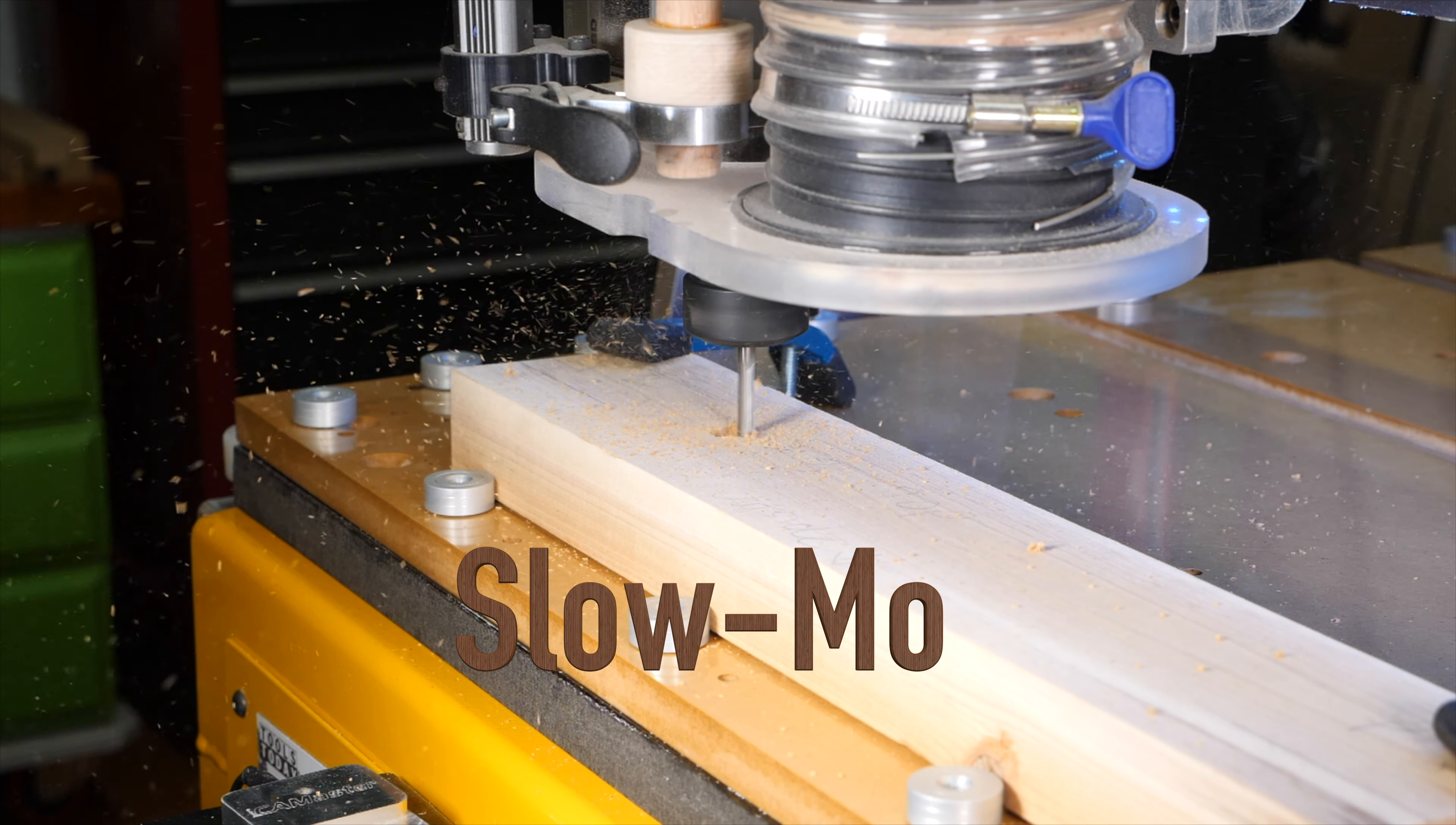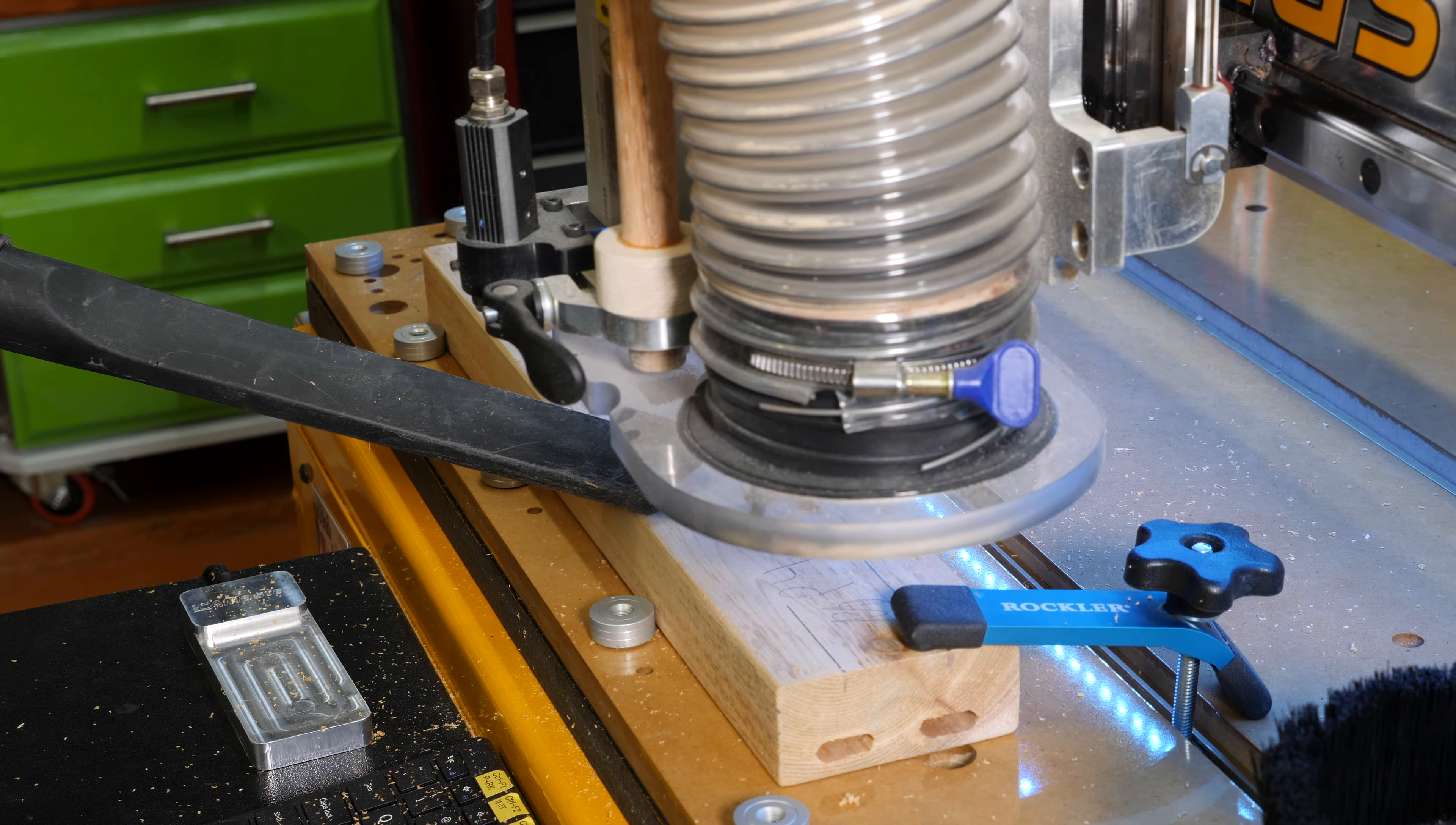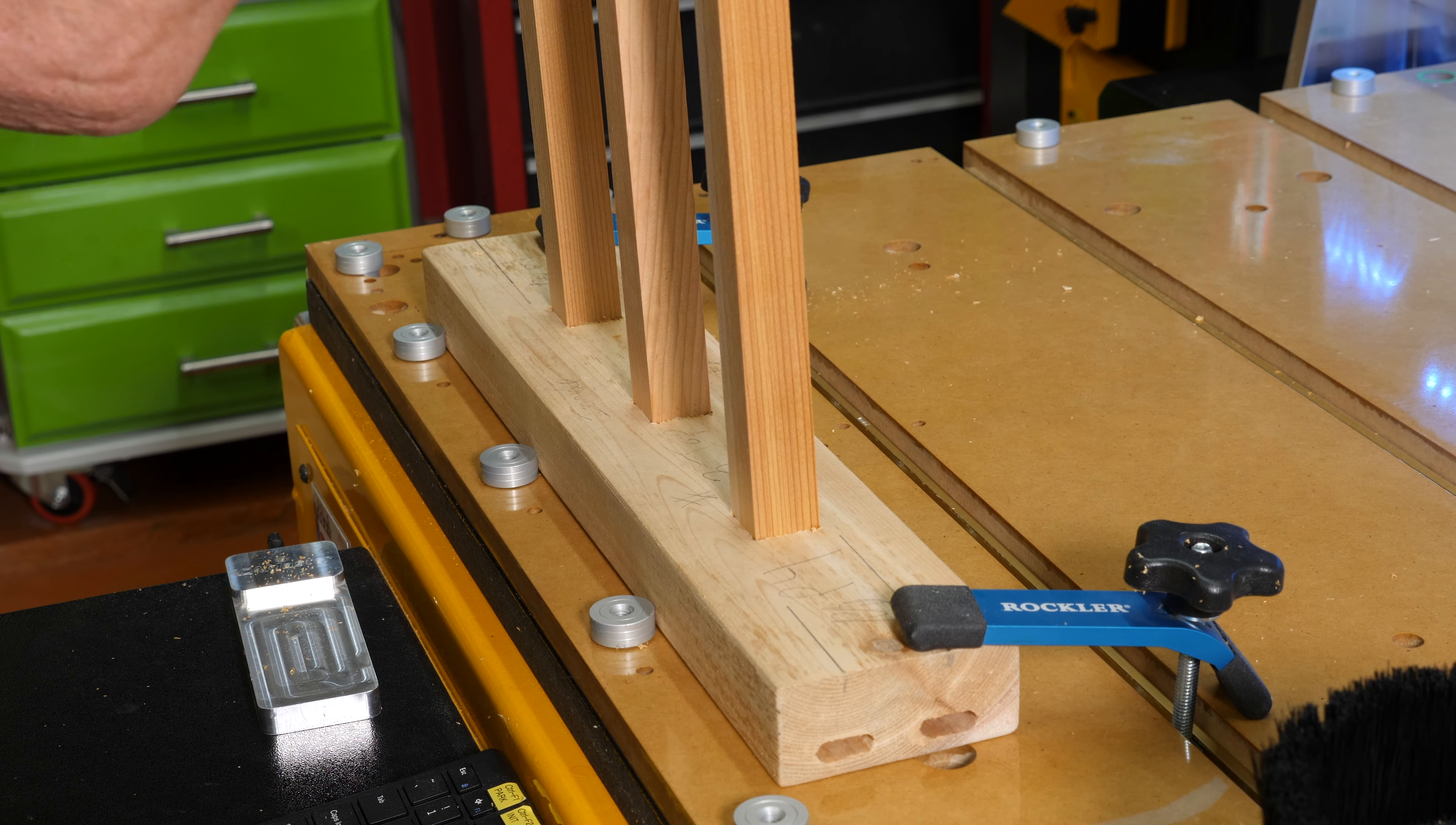I did do a test cut on a scrap piece of wood just to make sure I had the size that would make those posts fit just right. I just wanted them snug but not too snug, and it looks like they're going to fit perfectly. Look at that.